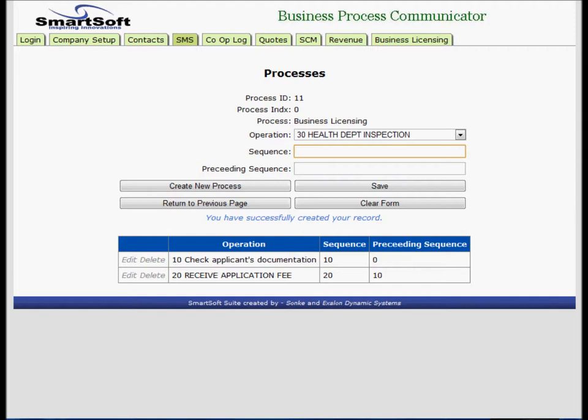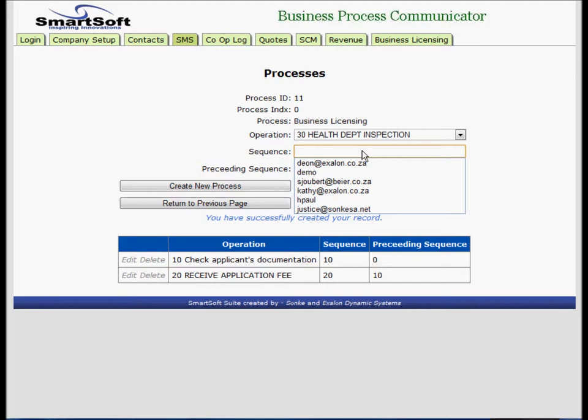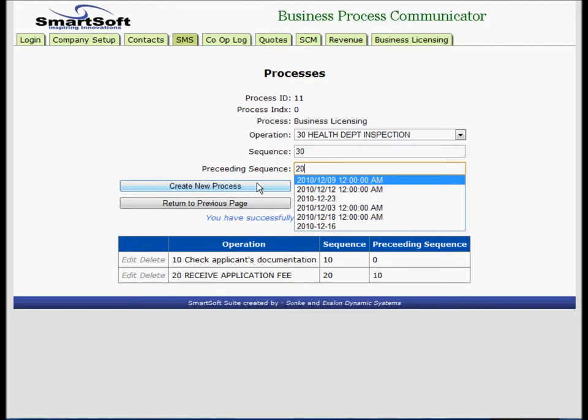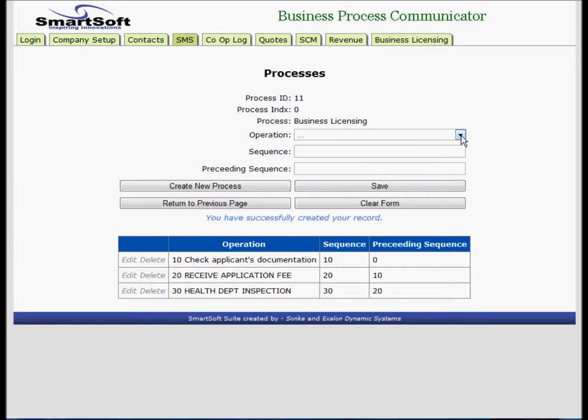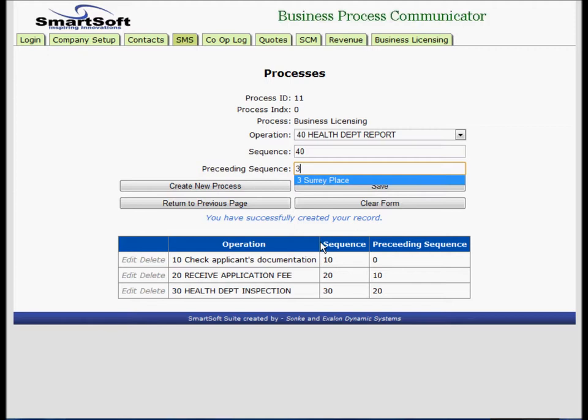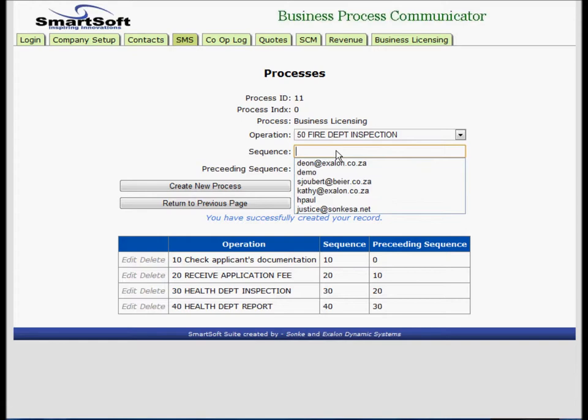Operation 30, sequence is 30, preceding is 20. Save. Next one is 40, sequence is 40, and preceding is 30. Save. Operation 50, sequence is 50, the preceding for 50 is 20. Save.